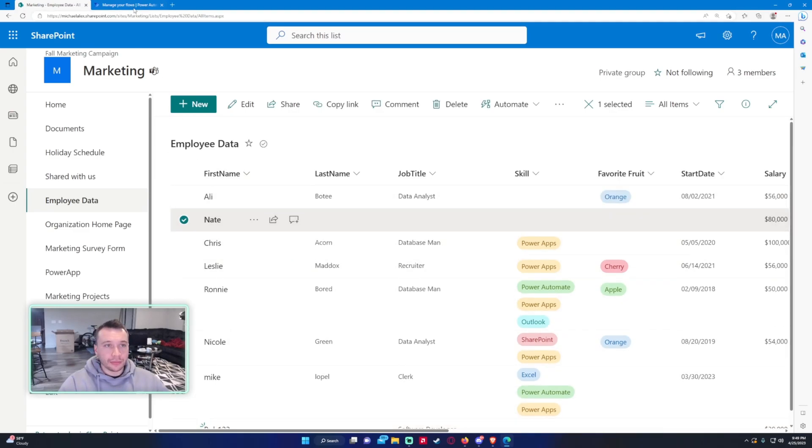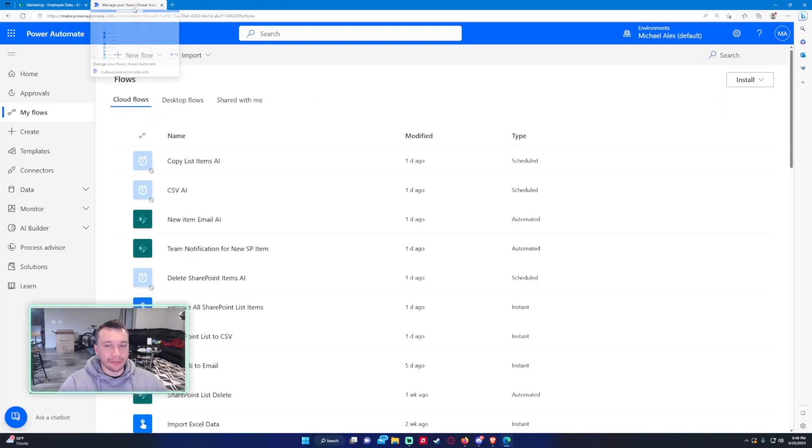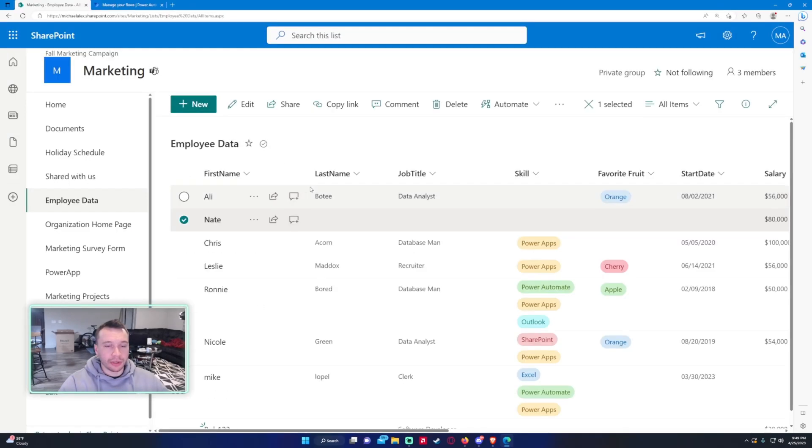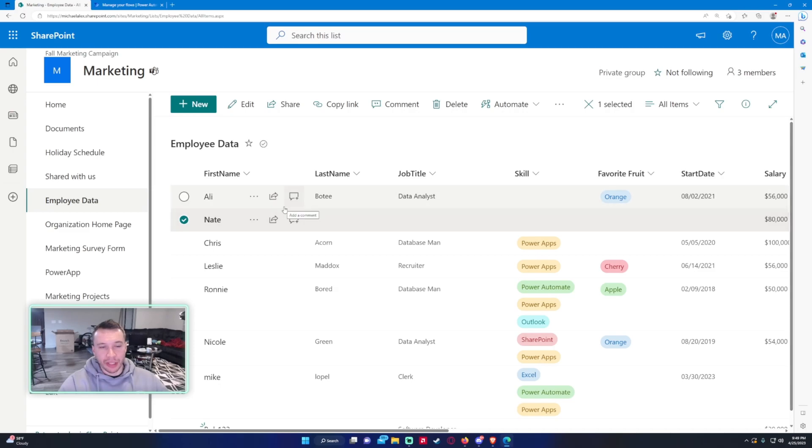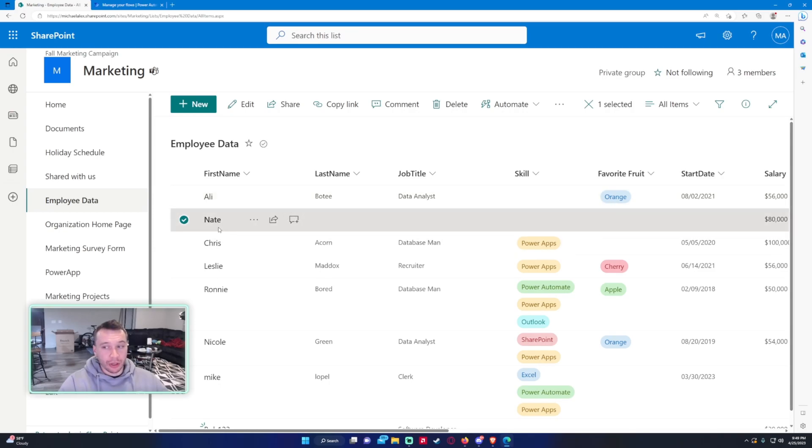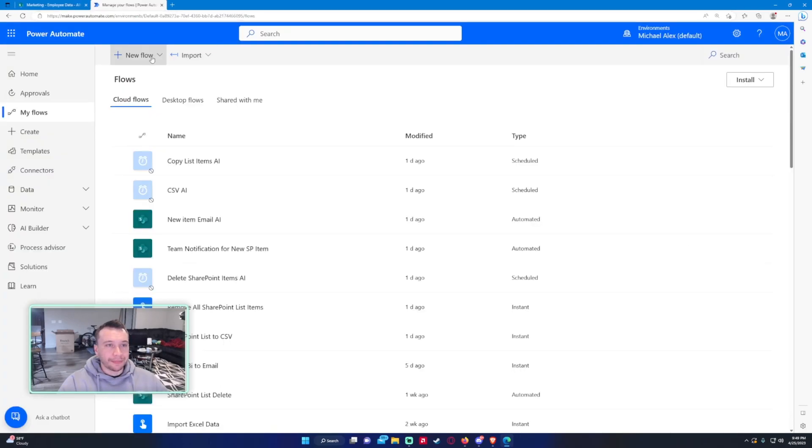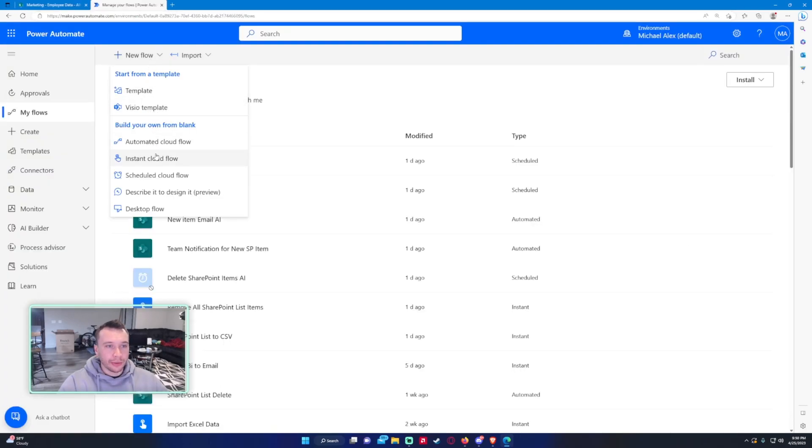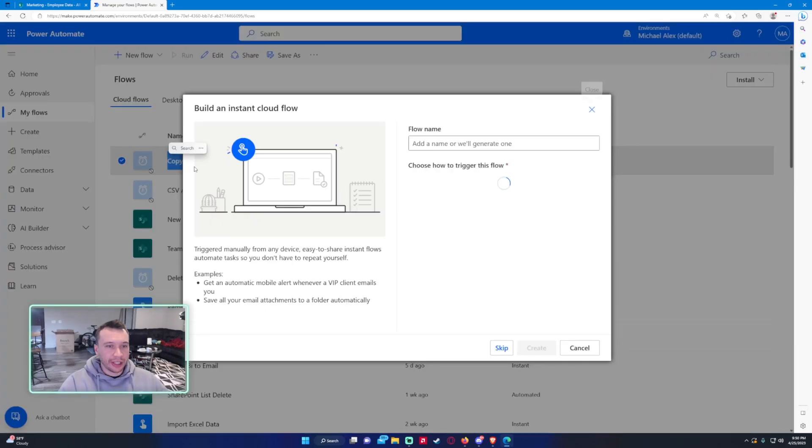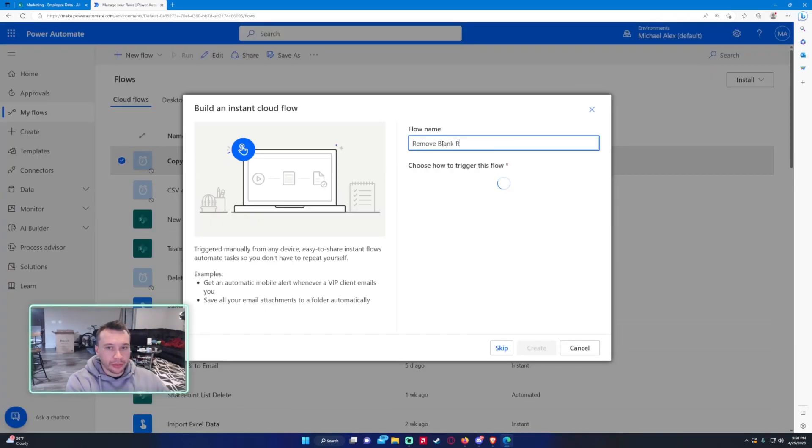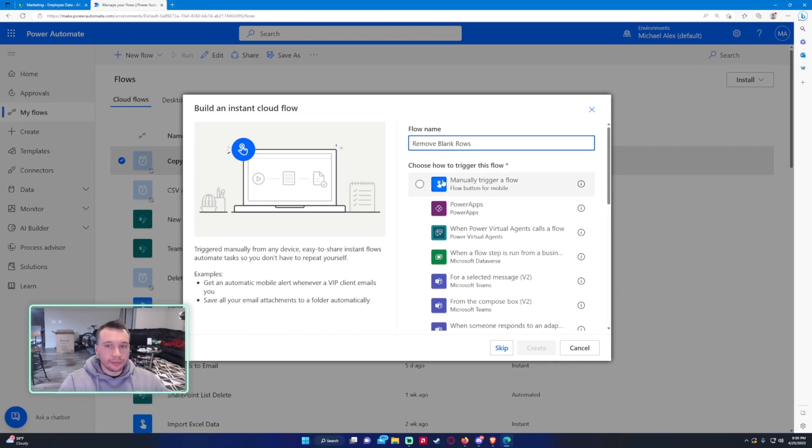So we're just going to go ahead and create a flow to delete these empty rows. Also, sometimes if you import data into a SharePoint list from Power Automate there can be blank rows depending on your data source, like Excel. If a user had some blank rows in it, it will just show up as a blank row here and you want to remove those. So I'll just show you how to do that.